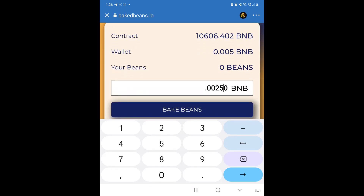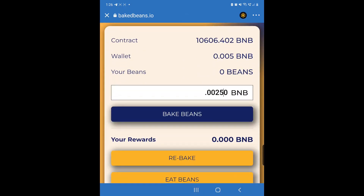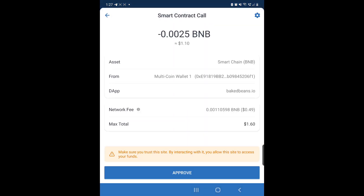So I enter that amount and then I click on Bake Beans. It's going to process that, so I click on Bake Beans and then click Approve.